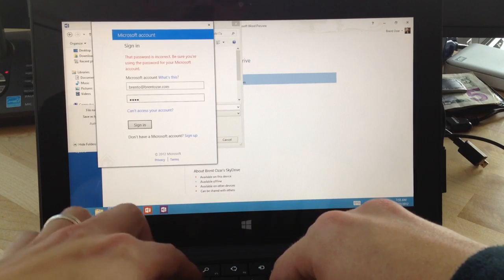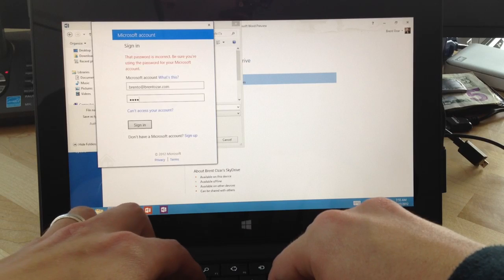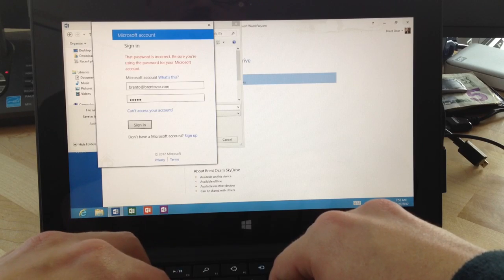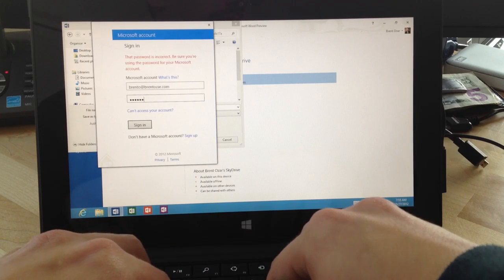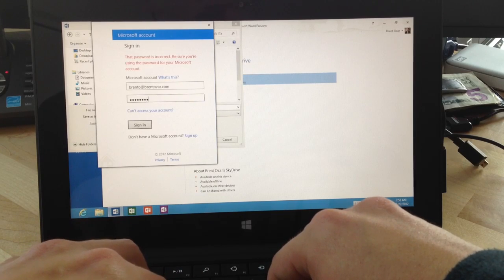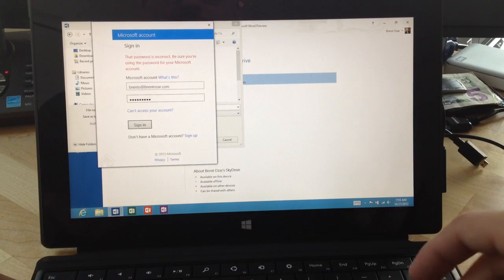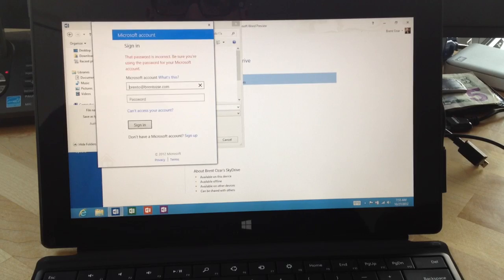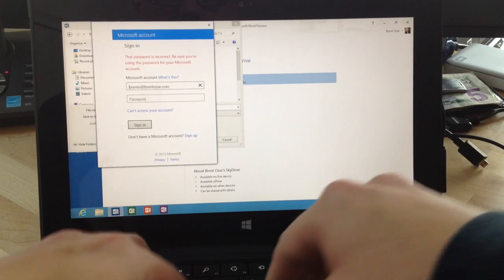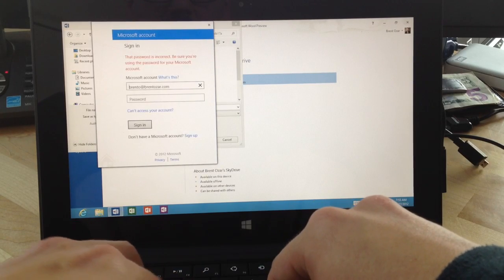I almost said it out loud there. Typing it carefully. That is my password.